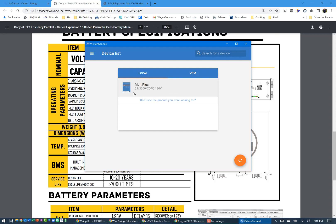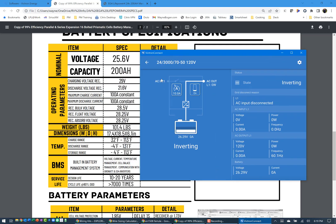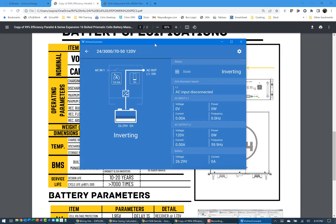So you see now it's come up with the 24-3070. So I'll click on that device. And because I already have it connected, it'll come up with the basic stats of what's showing. You can see that the battery is currently at 26.29 for the number of amps. And you see that the recommended float and absorb voltage is 28.25 volts. The state is inverting because we don't have anything connected to it pulling power. We don't have shore power connected.